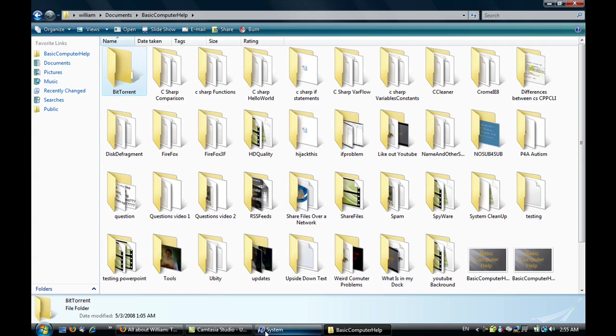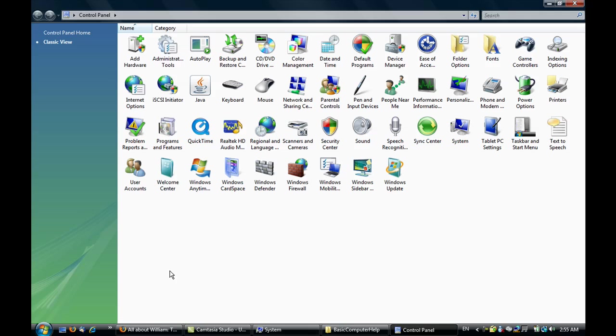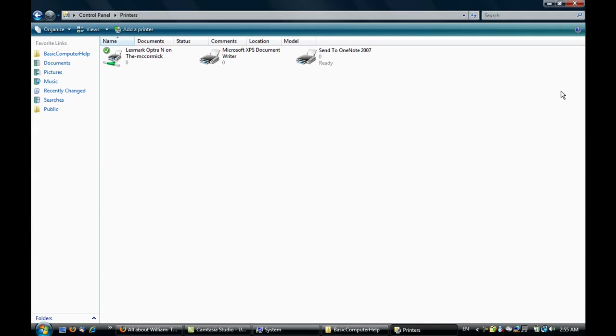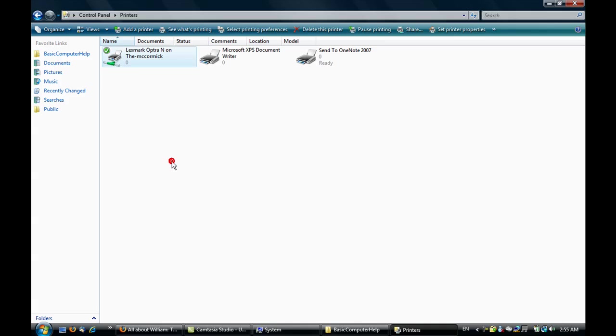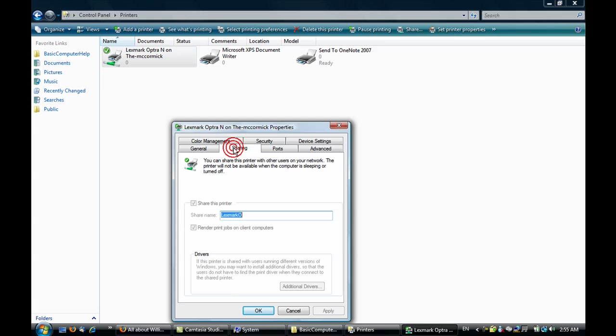Now for printer sharing. For printer sharing you're going to want to go into Control Panel, Printers, and find the printer you want to share. Right-click, go to Properties, and Sharing. Your screen in both Windows XP and Vista will look something similar to this.